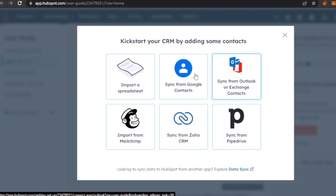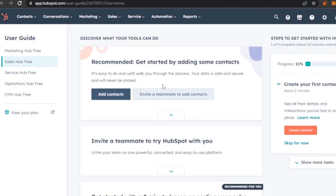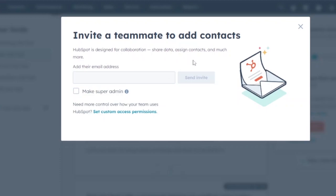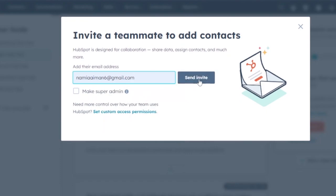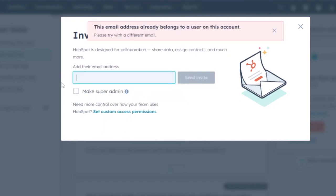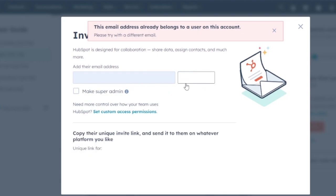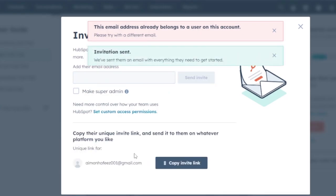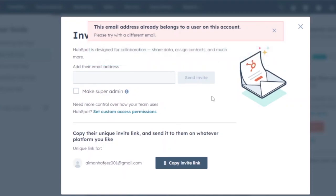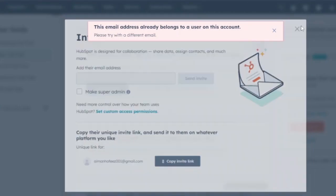You can sync data from all those platforms directly into HubSpot CRM. You can also invite a teammate to your HubSpot workspace — if you have a business with different team members doing different tasks, they can all access everything from here. Just enter the email of the person you want to invite, click 'Send Invite,' and an email will be sent to them. Once they click the link, they'll access your workspace directly.